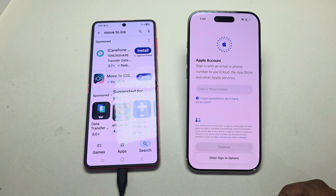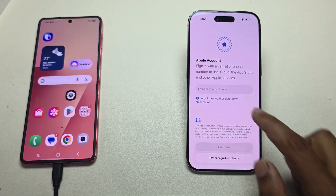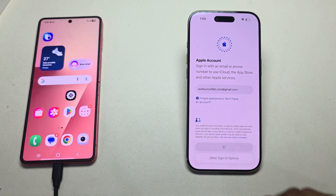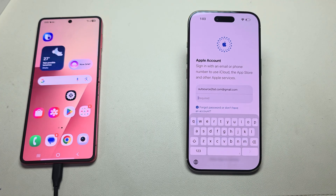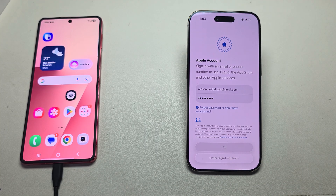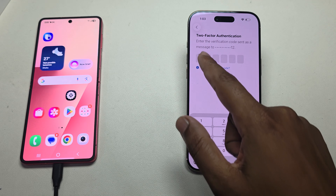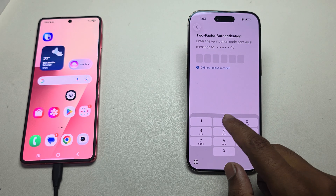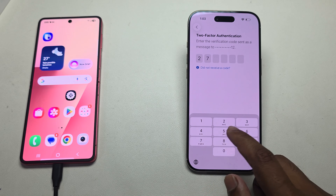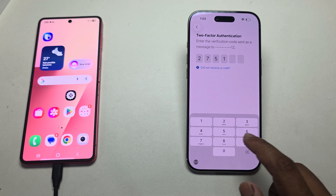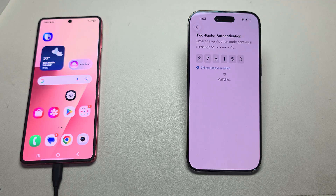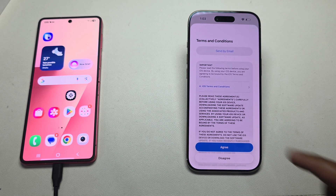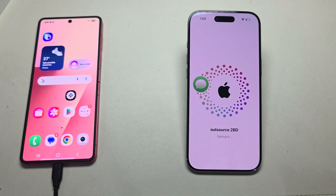Once complete, you will see a pop-up — press Continue. Now enter your Apple iCloud account, then press Next. Enter your password and press Next. You will need to enter a verification code sent to your registered number. Once done, your iCloud account will be preparing — press Agree.